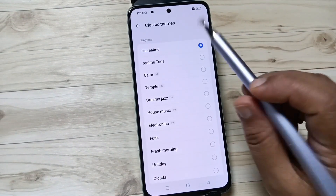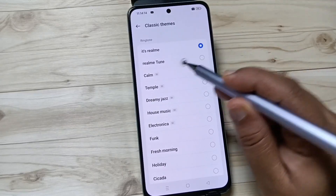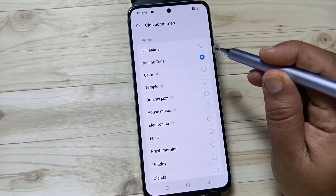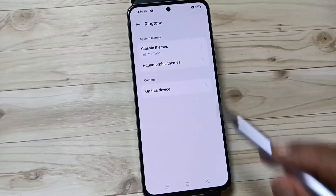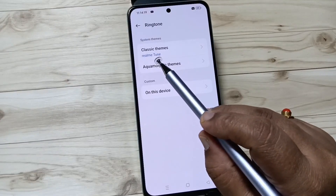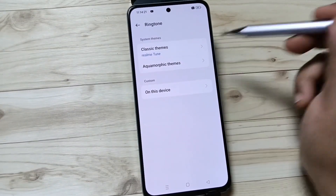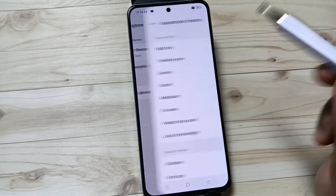Now I am going to tap on this one. If you want to change, here I am going to change to Realme Tone. Now go back — you can see the ringtone is changed.